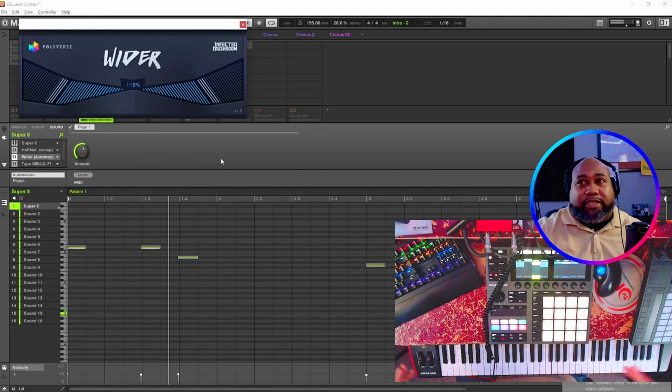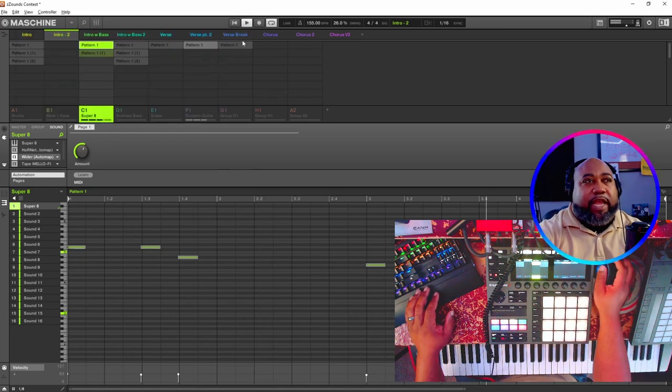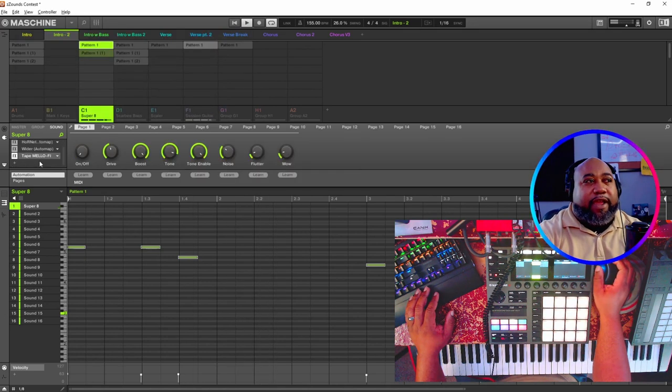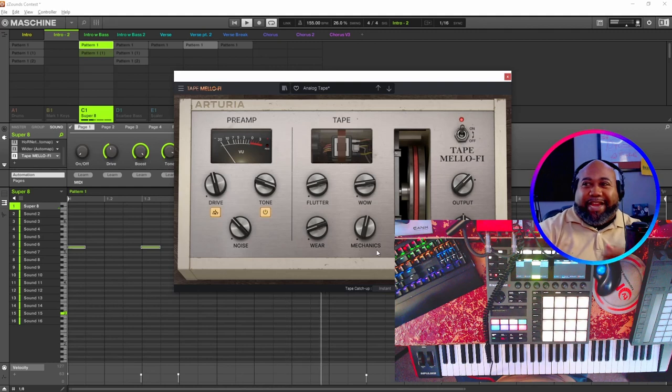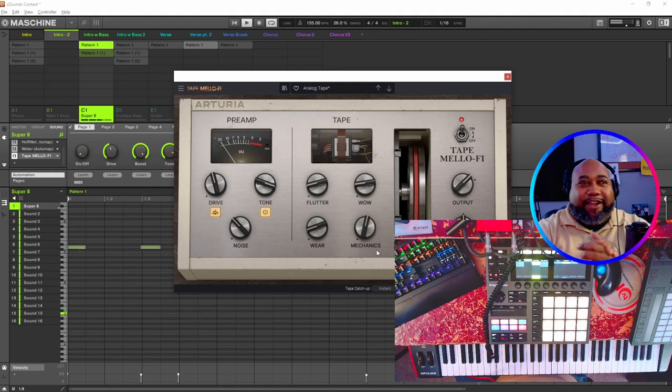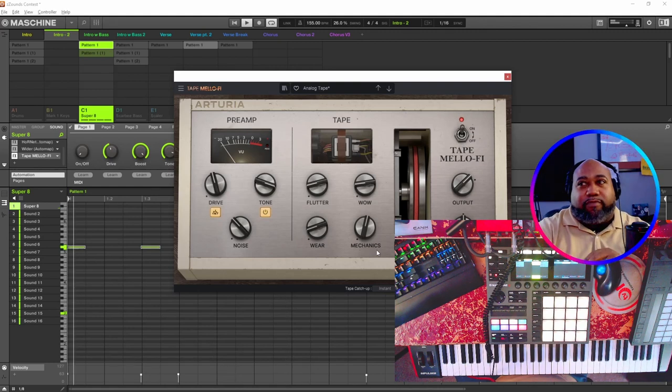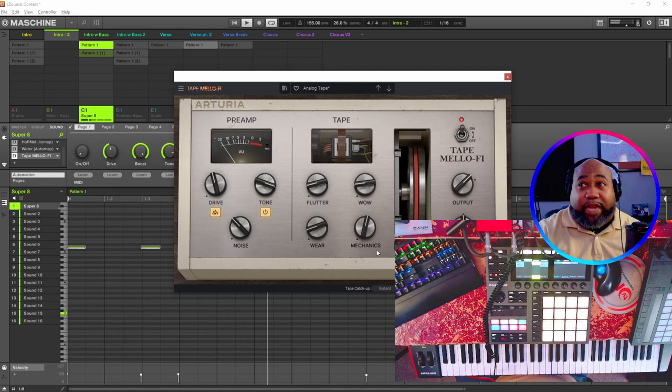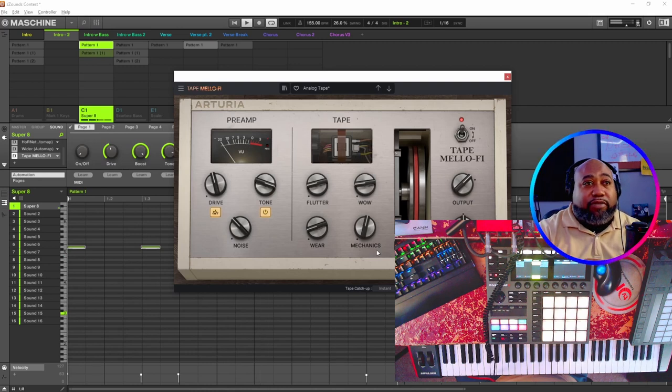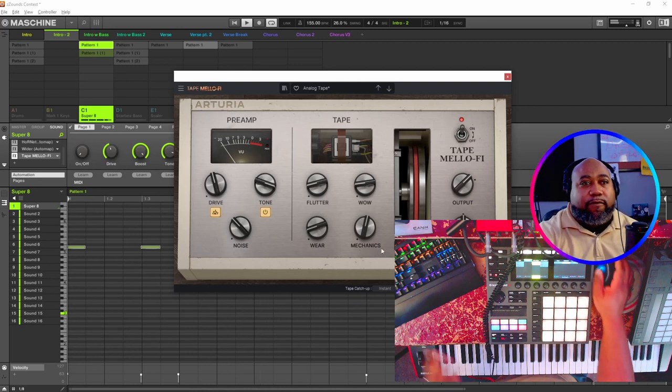Not only that, I have the VST Wider, it's more like a ROM, it just gives more width to your sound. And then I have Tape Mellow File on there, so I'm adding different characters to it. I'll give a review on this as well. Make sure you go out and get this, it is free until December 31st, after that you're going to have to pay for it.